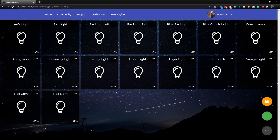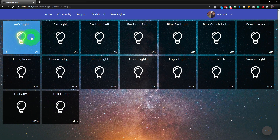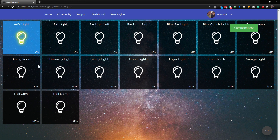Now you can see we have a space background and all of our tiles are a dark black. If we tap on a light it's going to be a light transparent blue. So we already have a much better looking dashboard, and now we can continue to customize this.